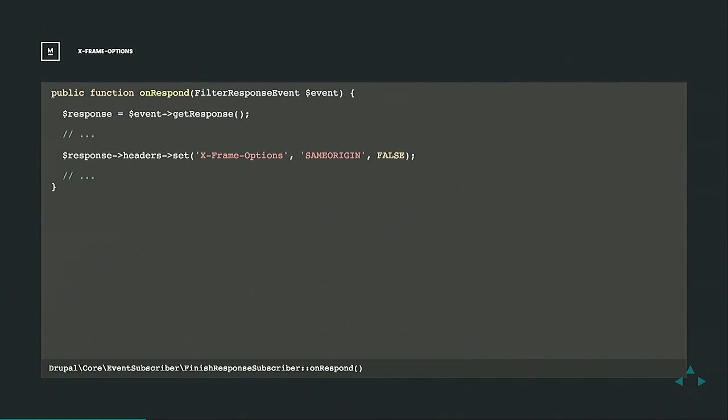So Drupal sets this by default to same origin. But when it sets it, it does it so that it's overridable. So if you want to make this more strict or not, it lets you do that.